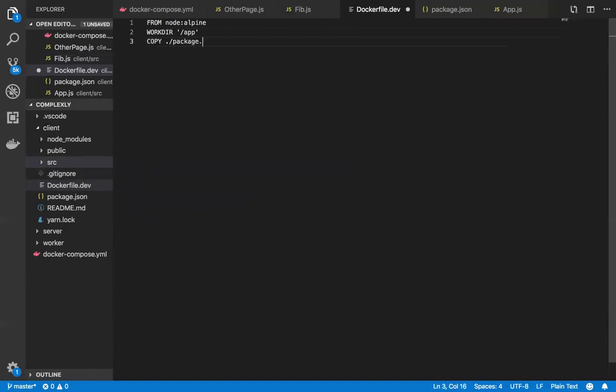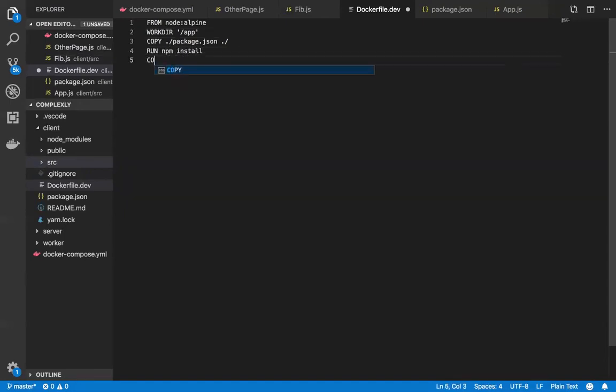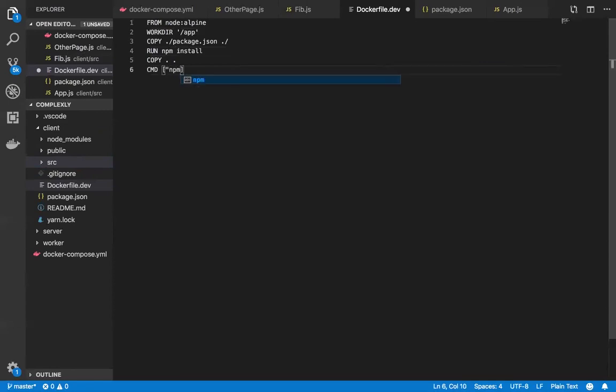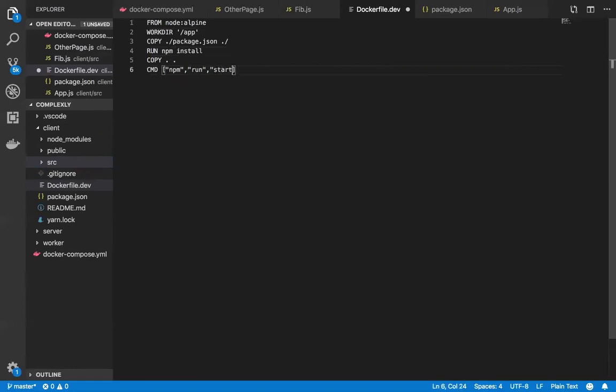All right, so package.json, and then run npm install, and copy space dot space dot, cmd npm run start, so save that.